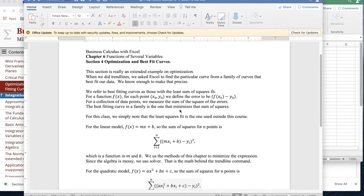Good morning. Today we're looking at Section 4, Optimization and Best-Fit Curves, out of Chapter 6, Functions of Several Variables, out of Business Calculus with Excel.